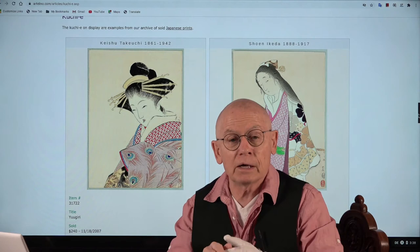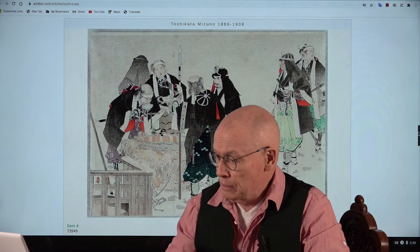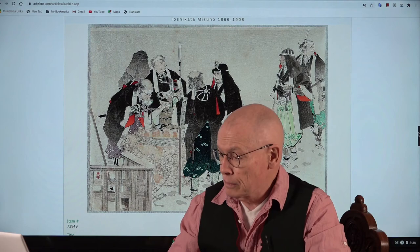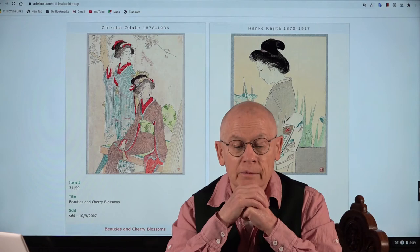We have an article on our website about kuchie, and this is what is shown now on the larger monitor. Let me show you a few more examples. You see this is a scene from the 47 Ronin — historic figures — a romantic woman with umbrellas, and also here two typical kuchie.